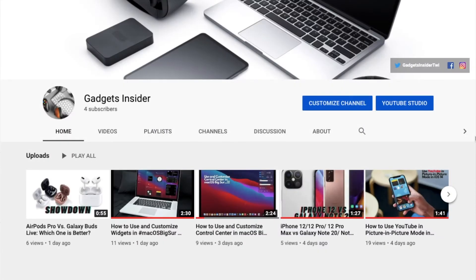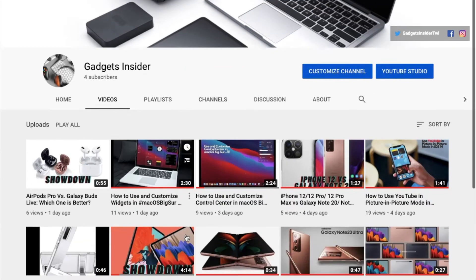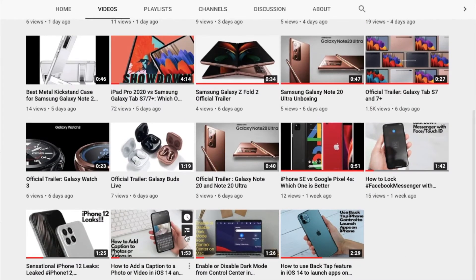Now, before getting started, make sure you have subscribed to our YouTube channel so that you won't miss any update from us.